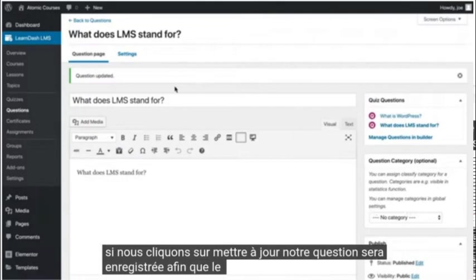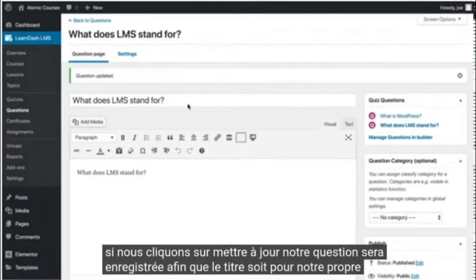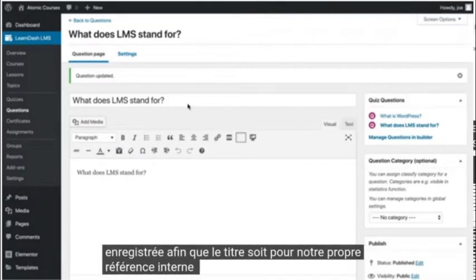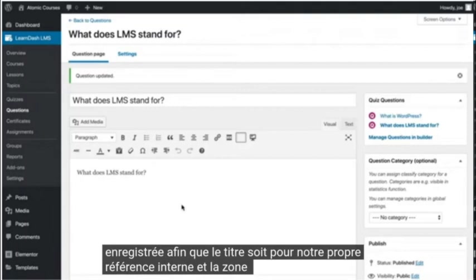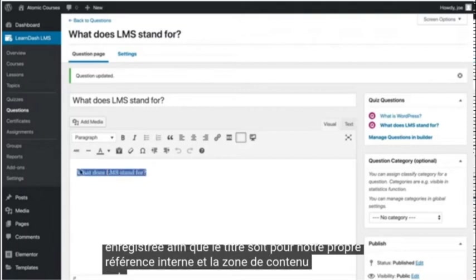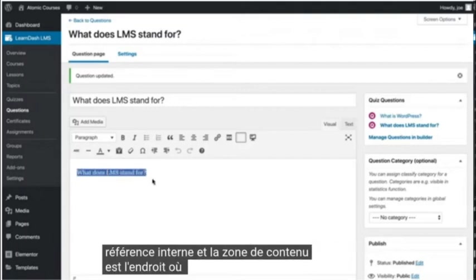So the title is for our own internal reference, and the content area is where the question belongs.